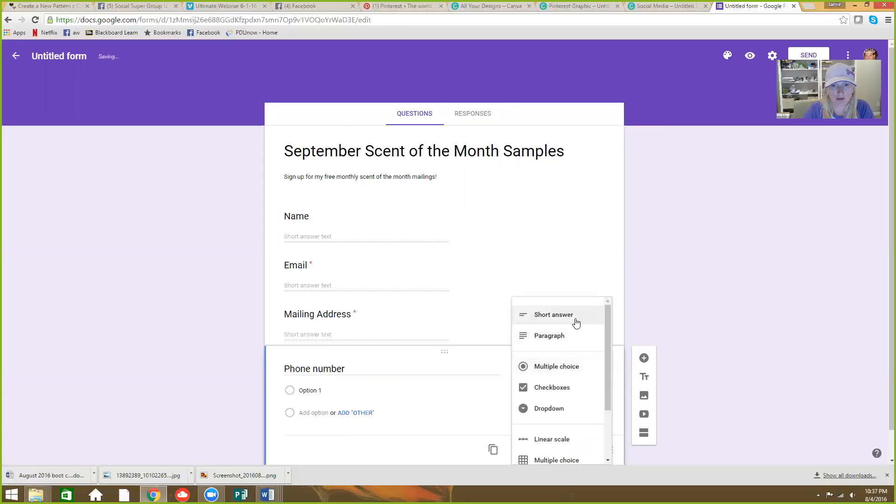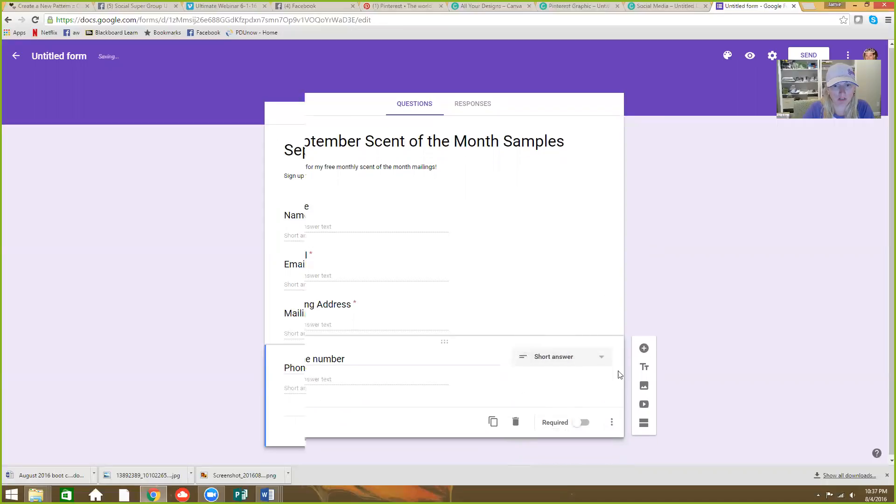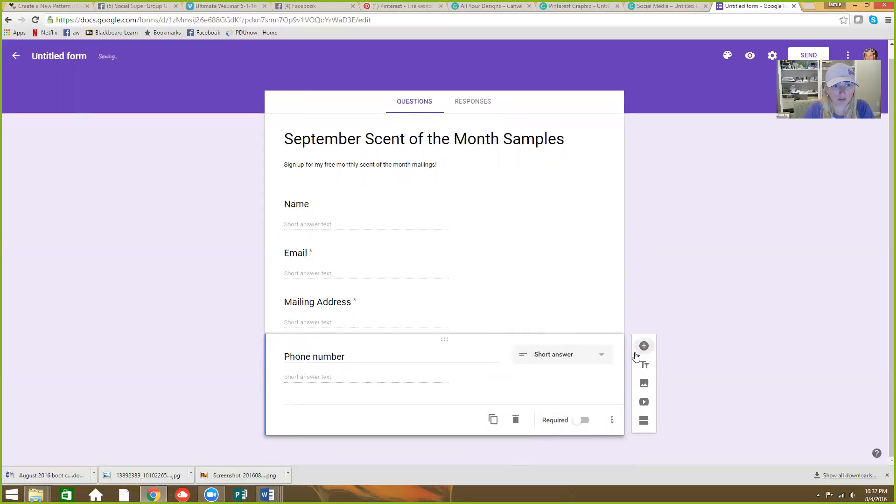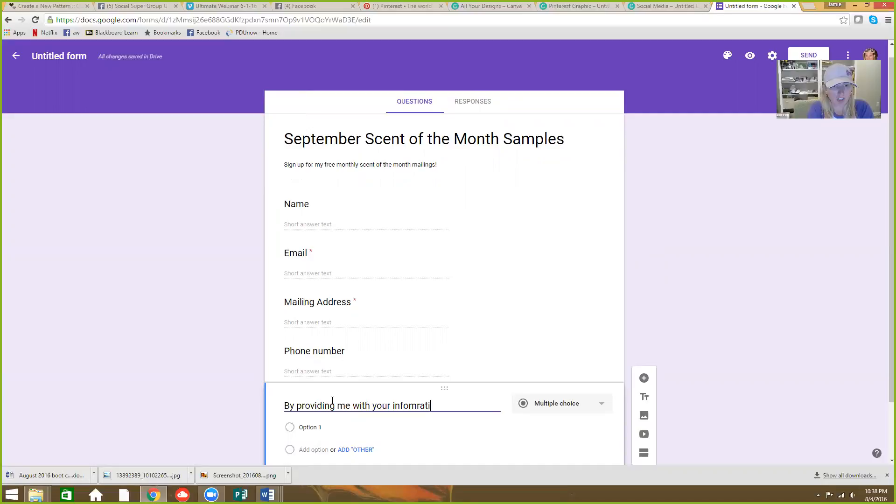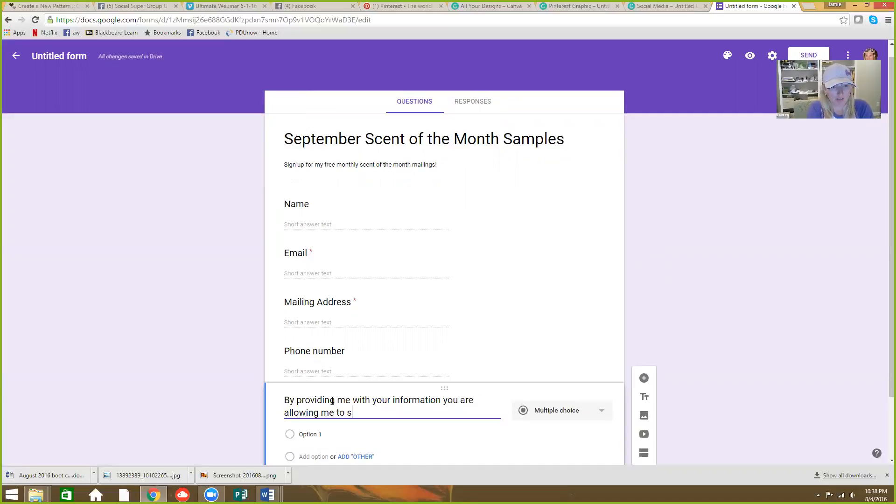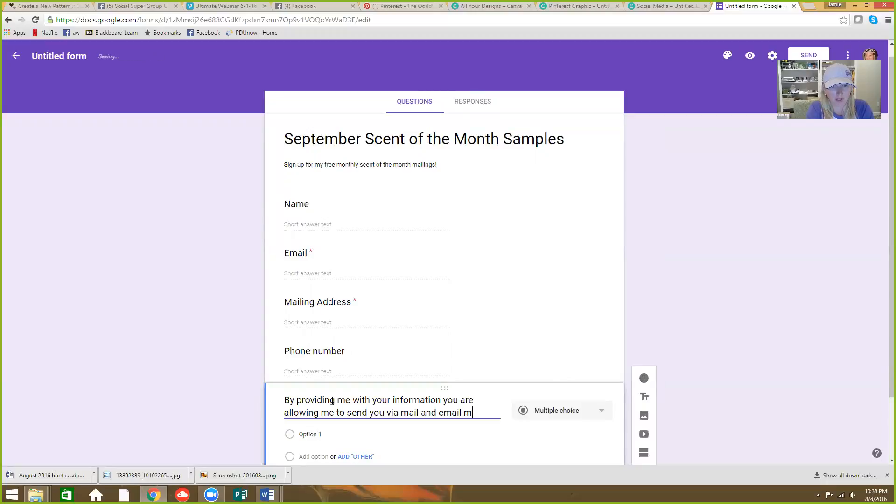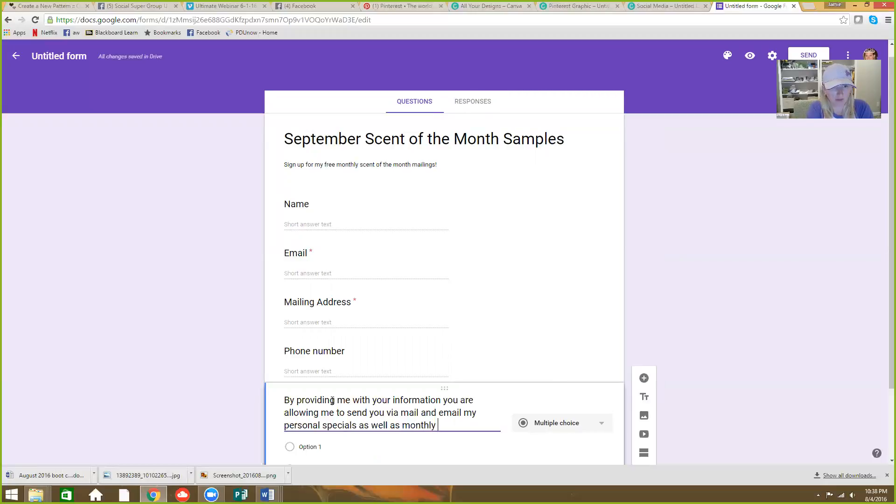So then we'll say if by providing me with your information you are allowing me to send you via mail and email my personal specials as well as monthly samples.